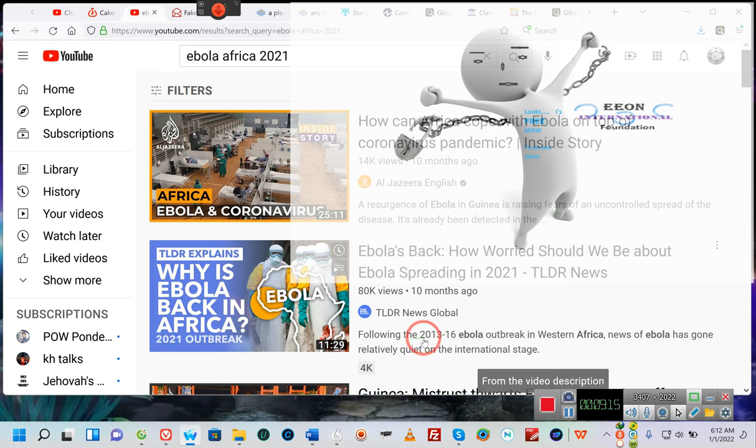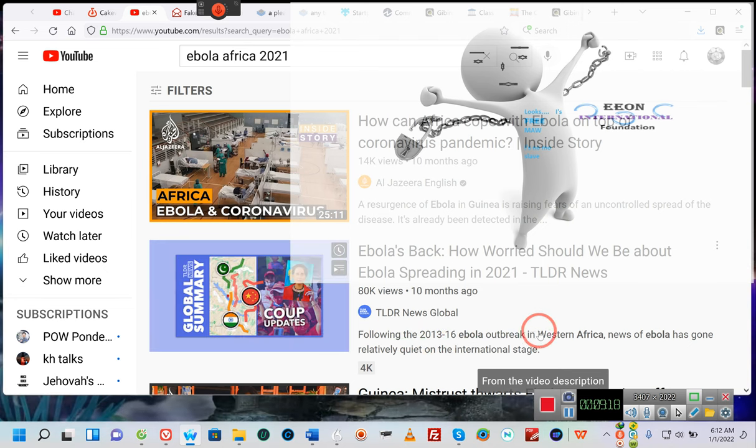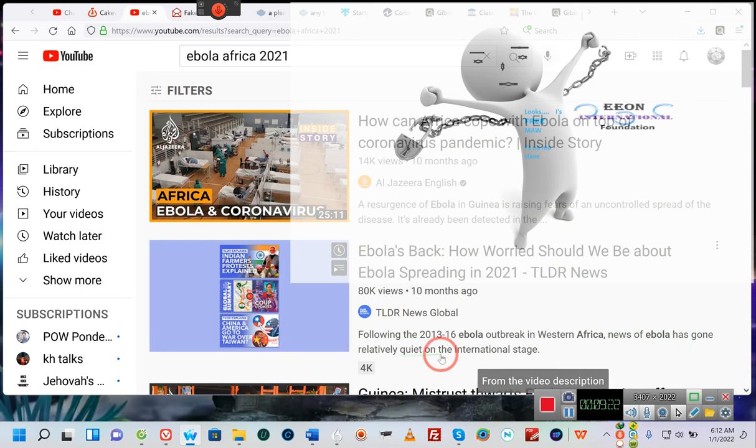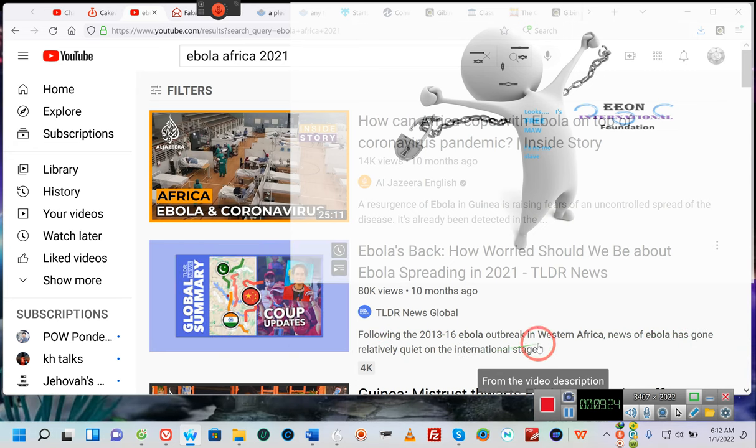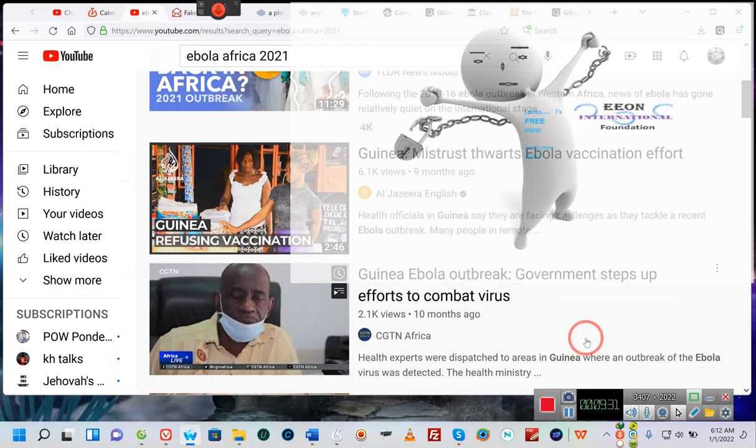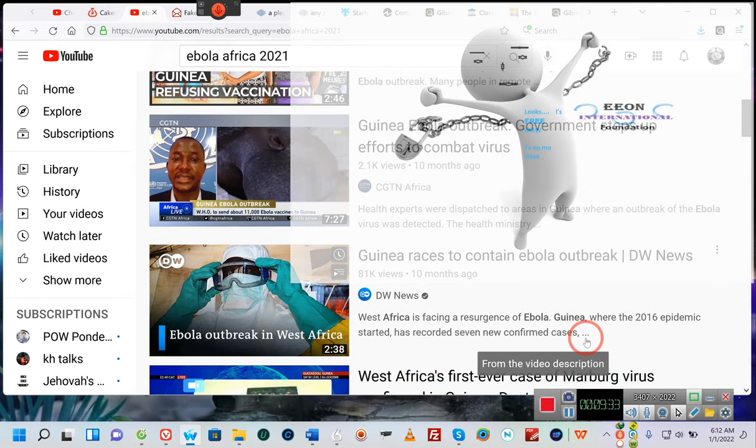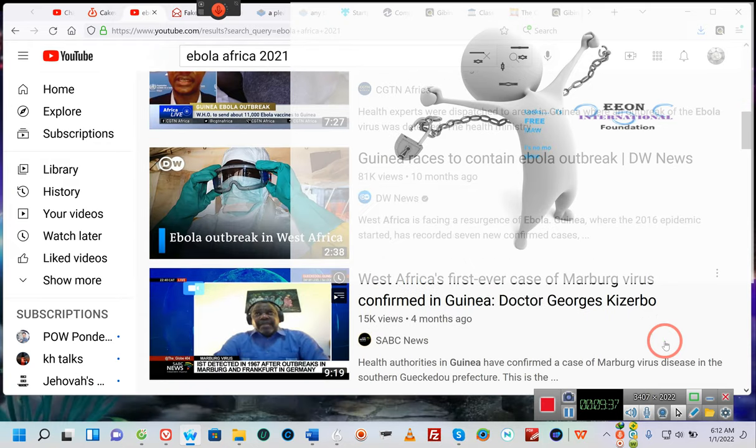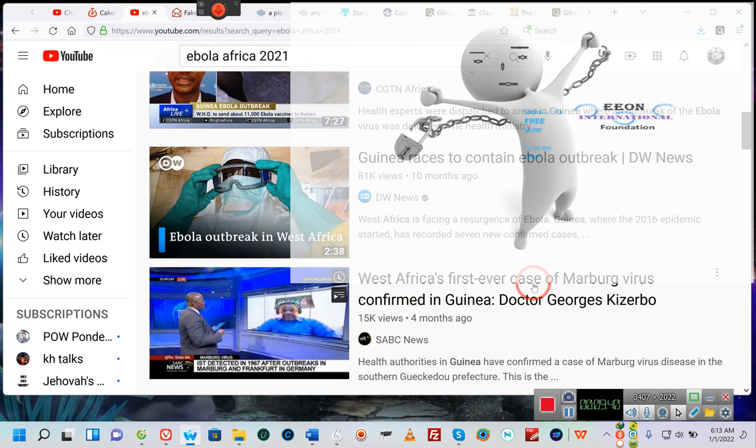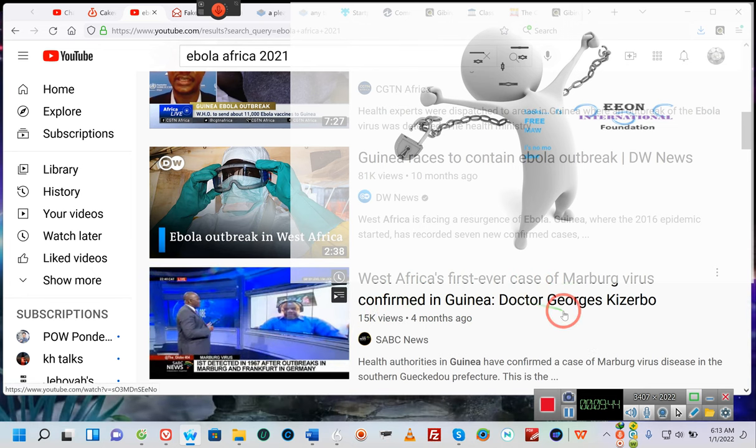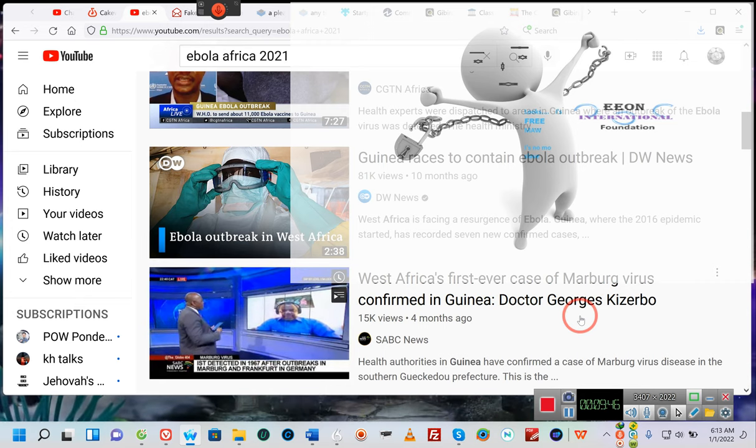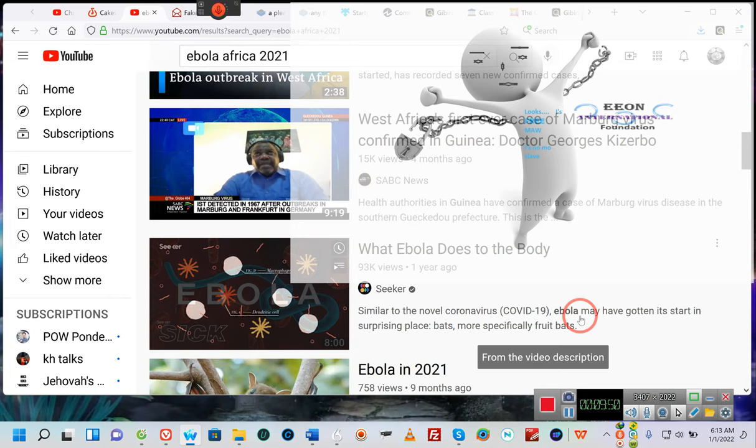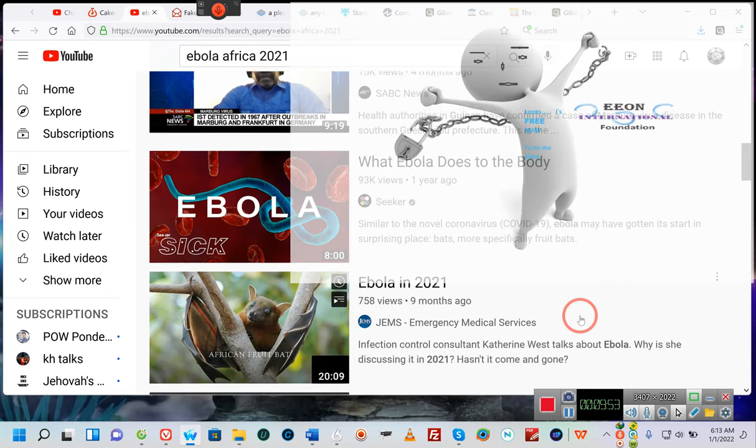Who was talking about that first before anybody ever mentioned it? Okay, following the 2013-2016 Ebola outbreak in western Africa, news of Ebola has gone relatively quiet on an international stage, but it's still there people, it's still there. I've been trying to tell you it hasn't gone any place and it's now in China. Pay attention.